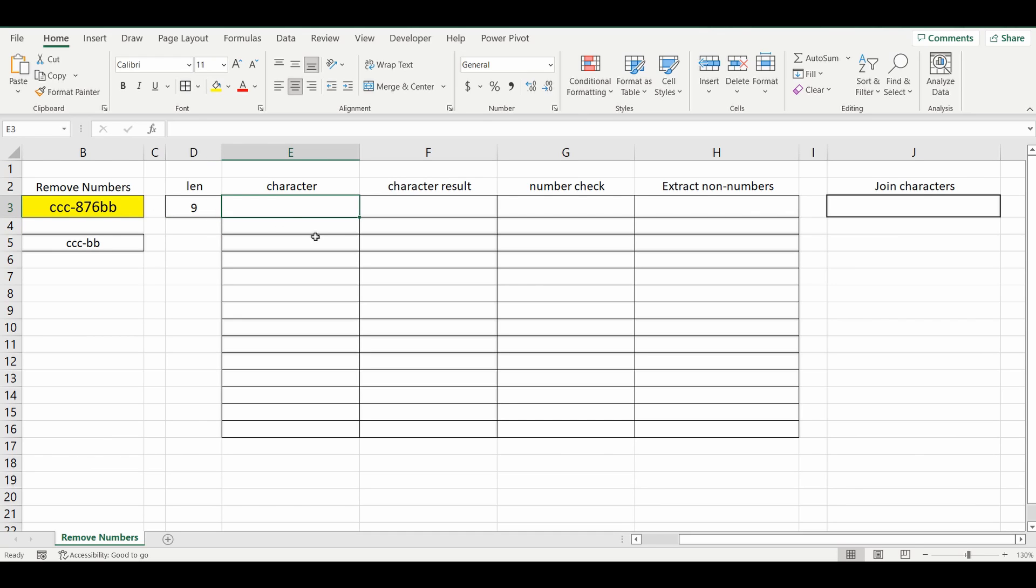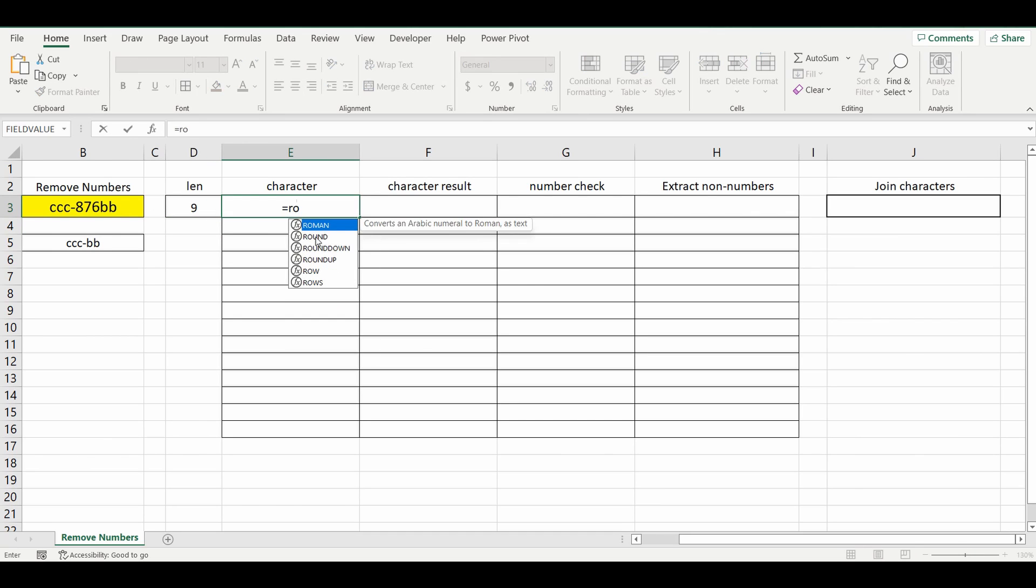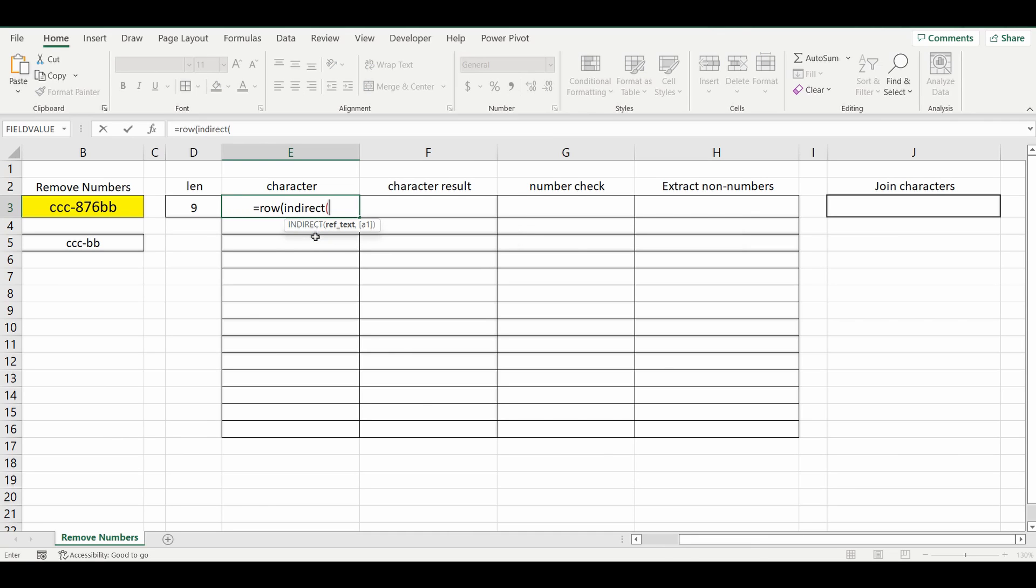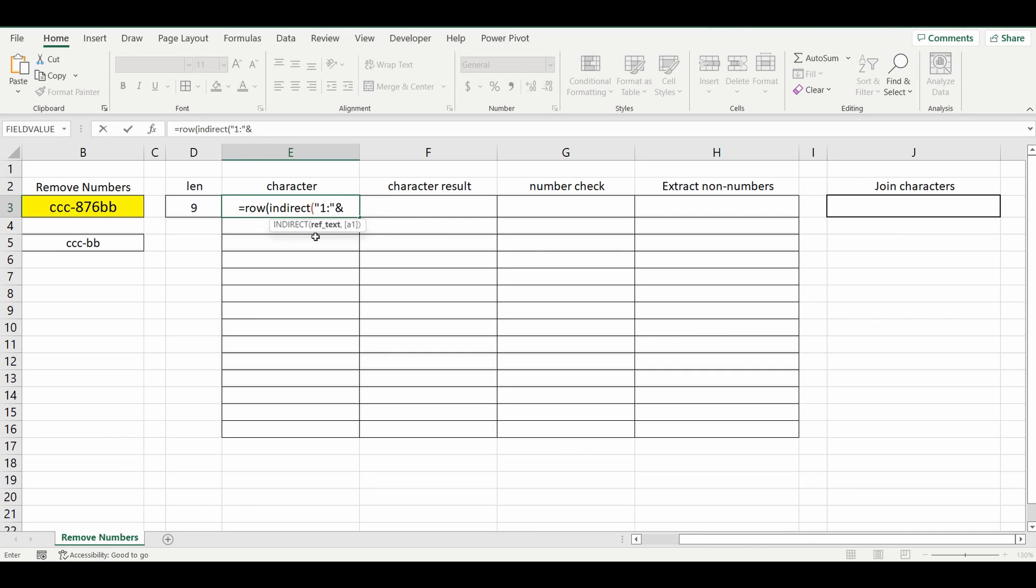So the next step is to use the ROW function. Equals ROW, open bracket. We're going to nest in an INDIRECT function. INDIRECT, open bracket. And we want to start from row 1. And in the INDIRECT function you have to use the ampersand.